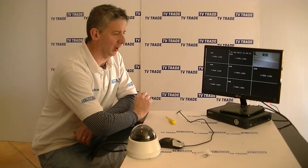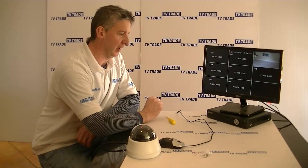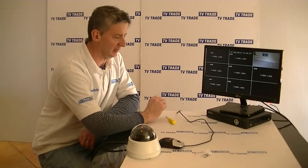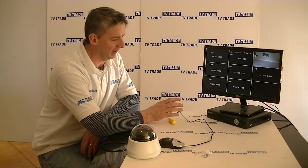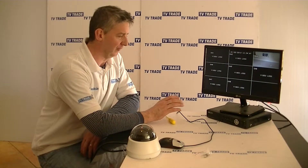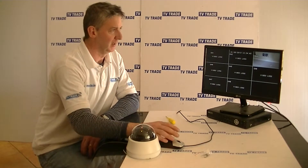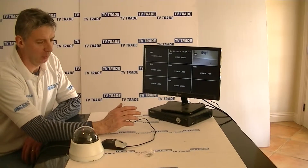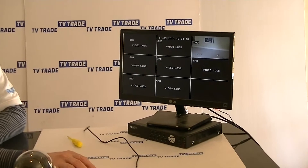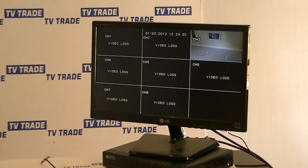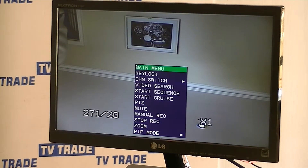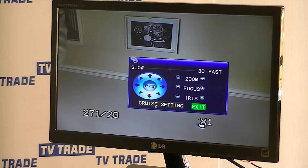We have our PTZ camera connected to either our 4-way or 8-way IQ CCTV DVR. The menus for the 4-way and the 8-way are identical. We now want to drive the camera and control it through the DVR. I'll click into channel number 3, which is the camera, and right-click the mouse to bring up the PTZ menu.